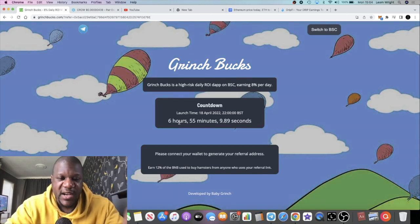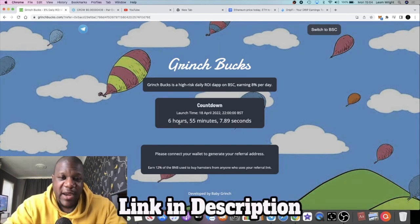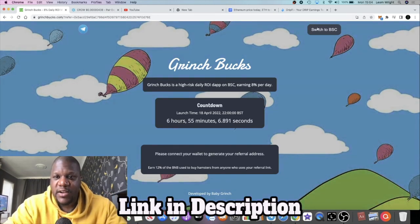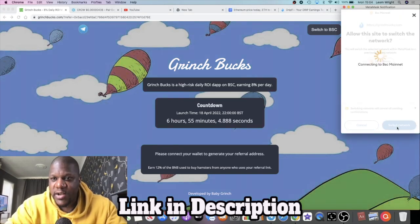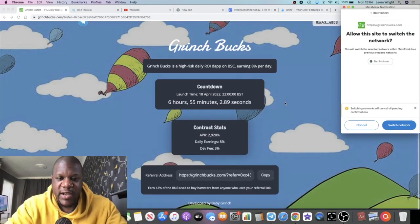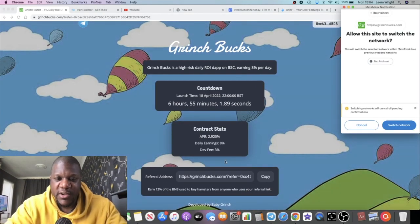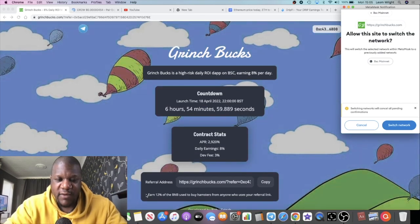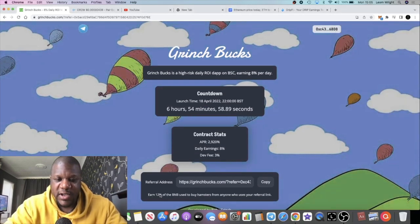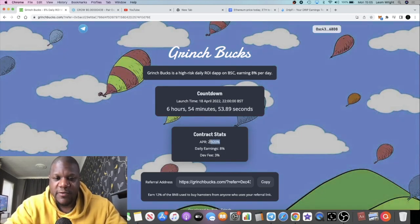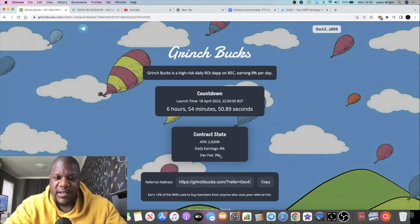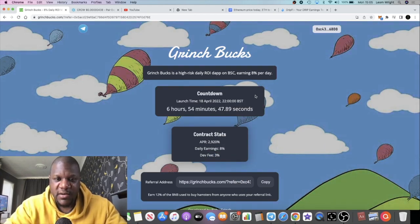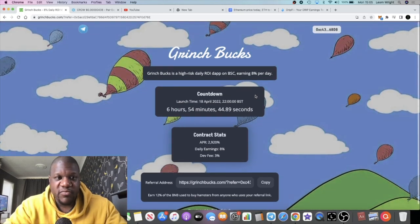I am gonna leave my referral link in the description. For referrals, you get 12% of the BNB, but it's 8% a day, so the APR is 2920%. And there's a 3% dev fee. So you know, I'm gonna support this one.